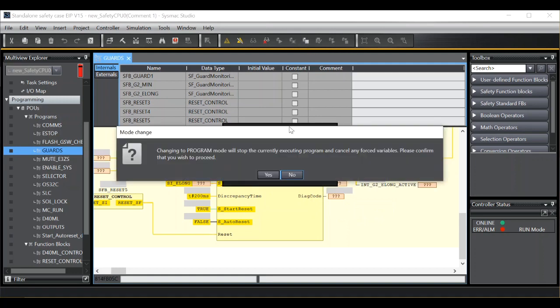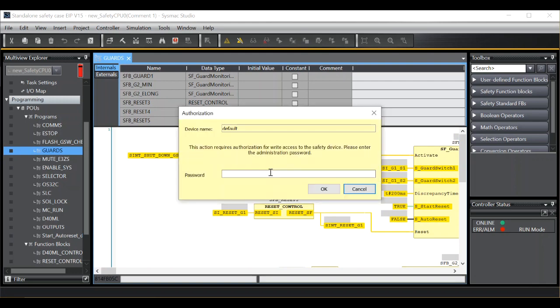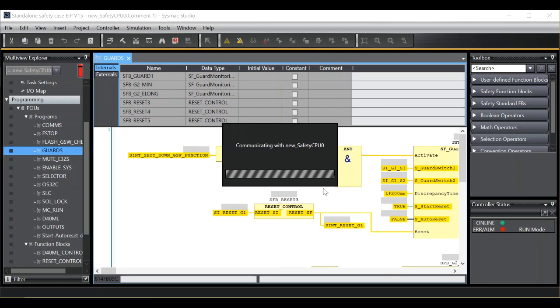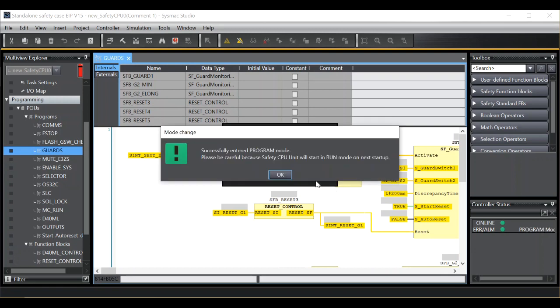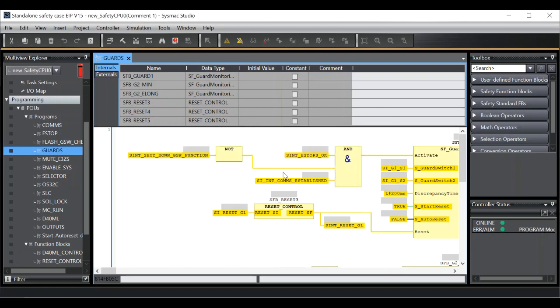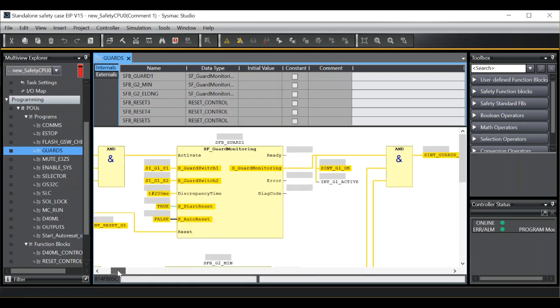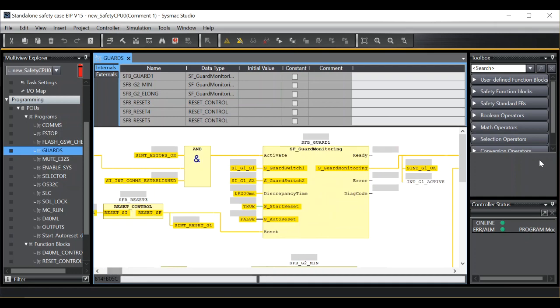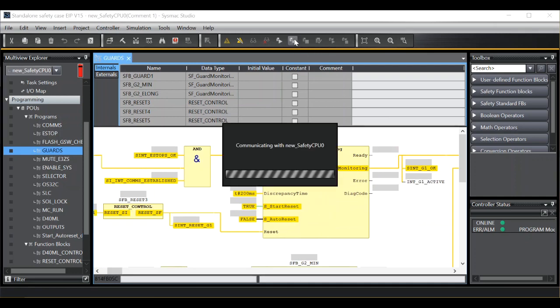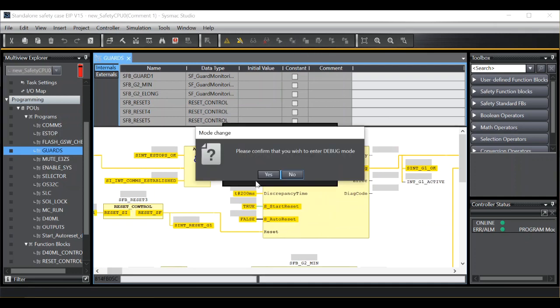I can put the program back into program mode. Type in the password if you have one. Now what I'm going to do is put the program into debug mode.